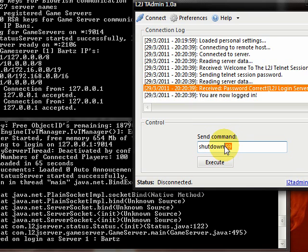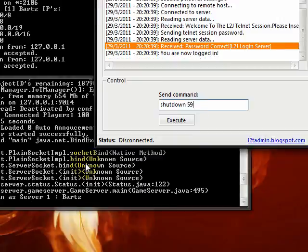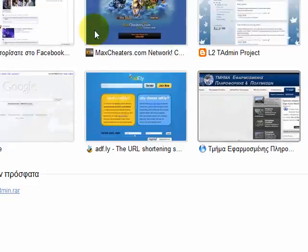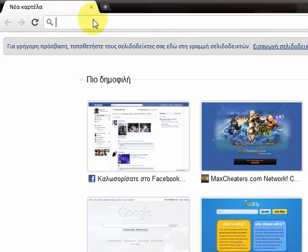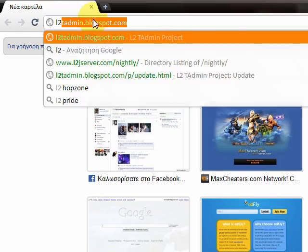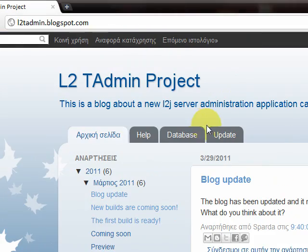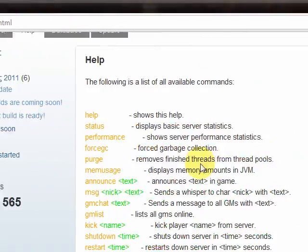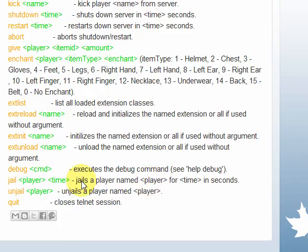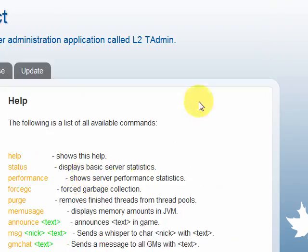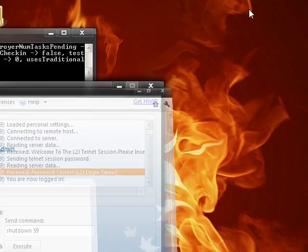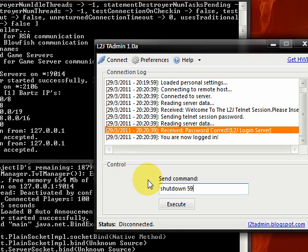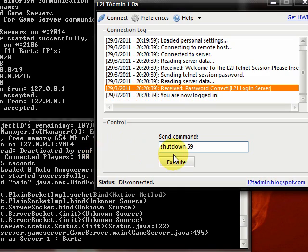59 is the number of seconds. You can find a detailed command list here in l2tadmin.blogspot.com. But go to help tab. You can find here what each command does and how to use it. Just a moment. Sorry for the interruption. We execute the command.